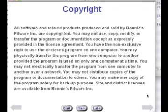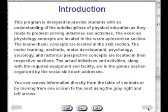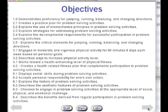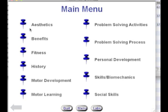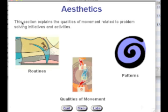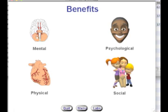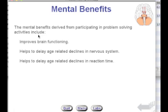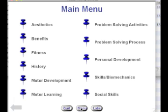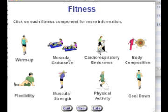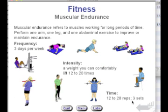Once it is open, you're presented with a copyright screen, followed by an introduction screen and the objectives met by using the instructional software. The instructional software has several different pieces to it, aligned with all national standards and linked to all state standards. You have the aesthetics piece, the benefits piece, and a fitness piece that talks about fitness and how it correlates with problem-solving activities.